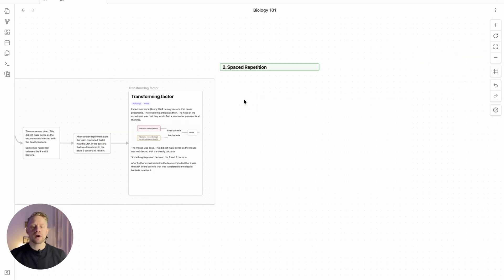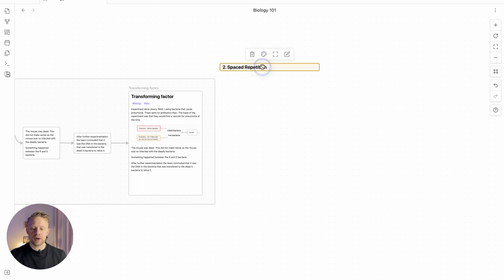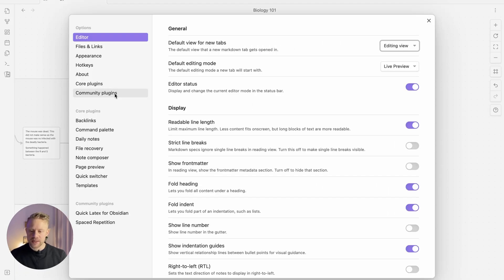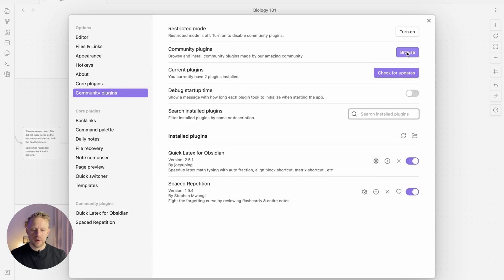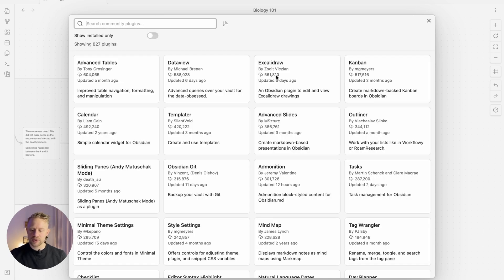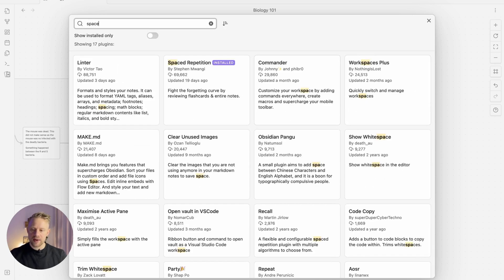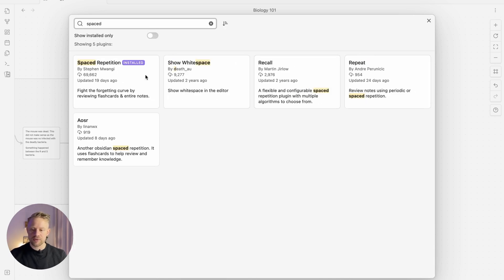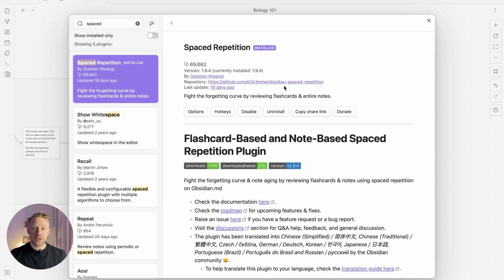Now we're going to start by installing a plugin. I'll show you how to do it. Search for spaced repetition. To install spaced repetition, just press install and then enable.